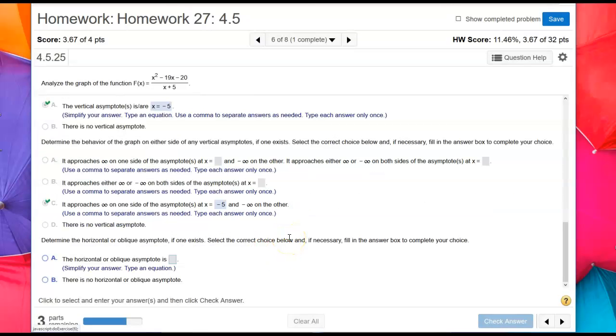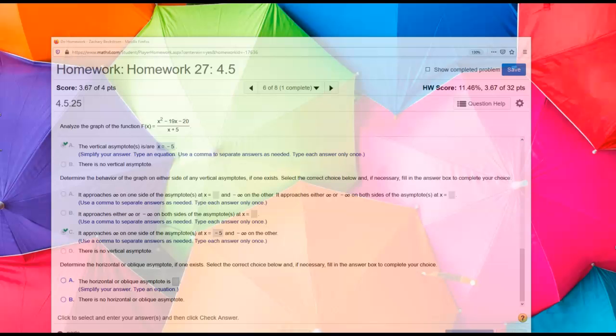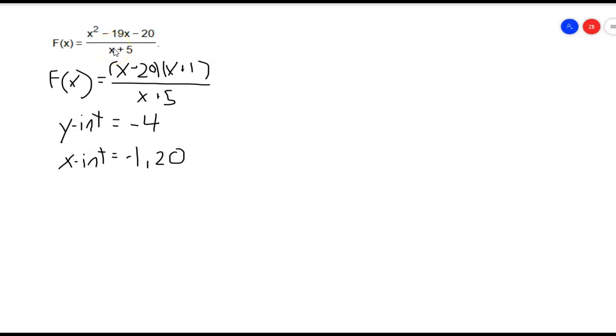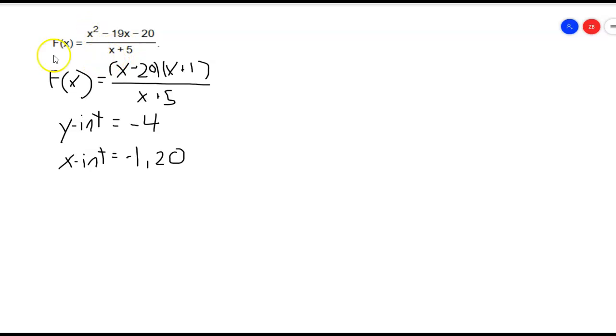The next thing says determine the horizontal or oblique asymptote if one exists. Let's take a look at our problem. If we notice the highest exponent on the top is larger than the highest exponent on the bottom, only by one though. As long as it's higher, we have no horizontal asymptote. But to see if we have an oblique asymptote, as long as it's exactly one higher on the top than the bottom, then we do have an oblique asymptote. We can find that oblique asymptote either through long division or synthetic division. I'm going to use synthetic division this time.